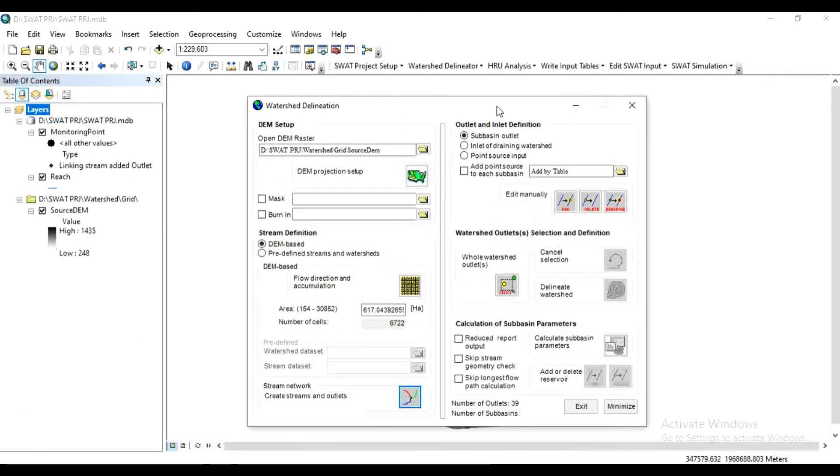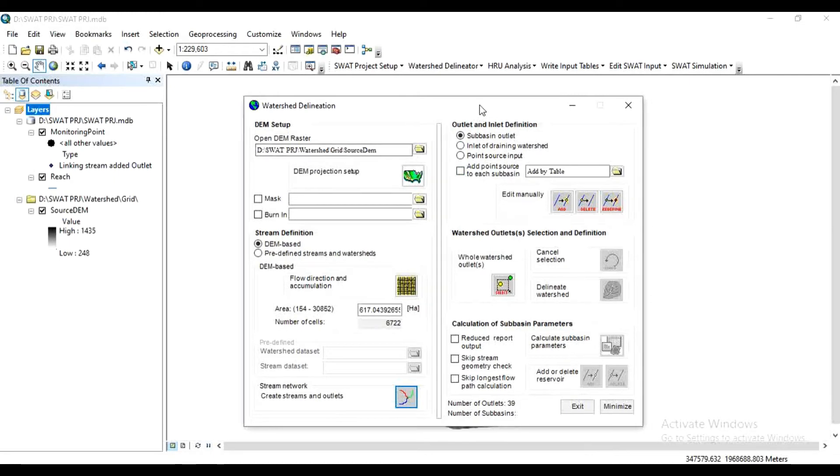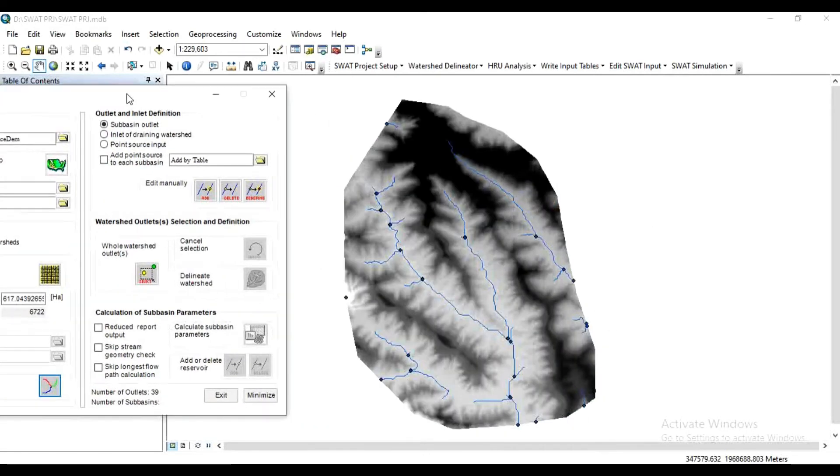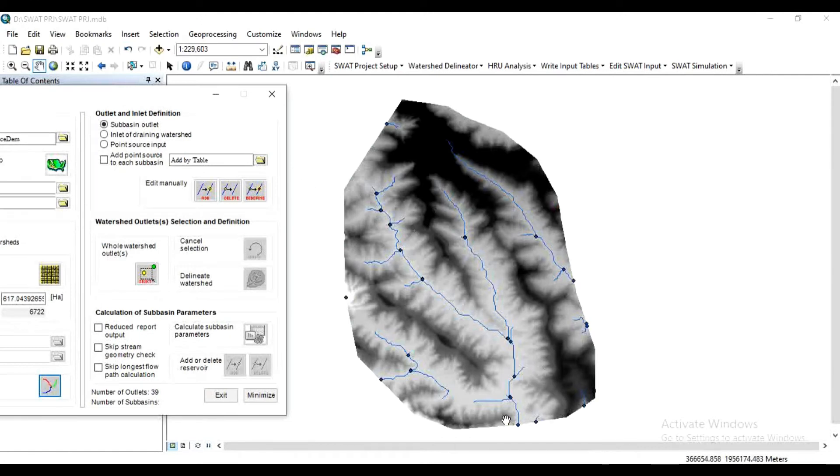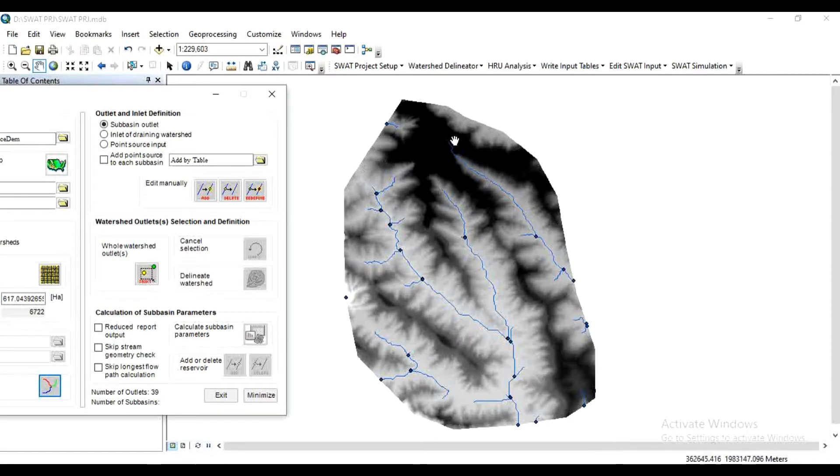Now let's see what are these points. These are the sub-basin outlets. Now we have to define the whole watershed outlet here. We can use this by default outlet or we can delete that outlet and define our whole watershed basin outlet.